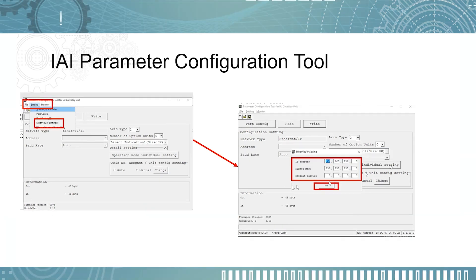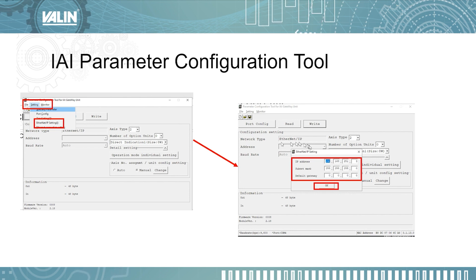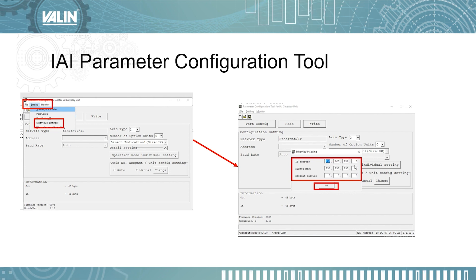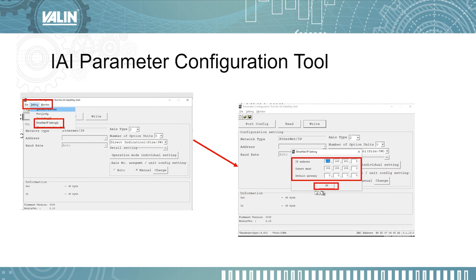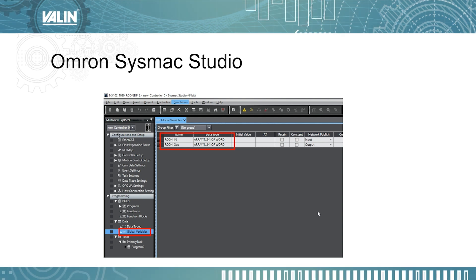Next, set up the IP address for the Archon system. Click on Settings, then Ethernet IP Setting, and type in your IP address. In my case it is 192.168.251.3, and the subnet mask is 255.255.255.0. Then click OK. That completes the use of the Parameter Configuration Tool and IA-OS — everything is set up.